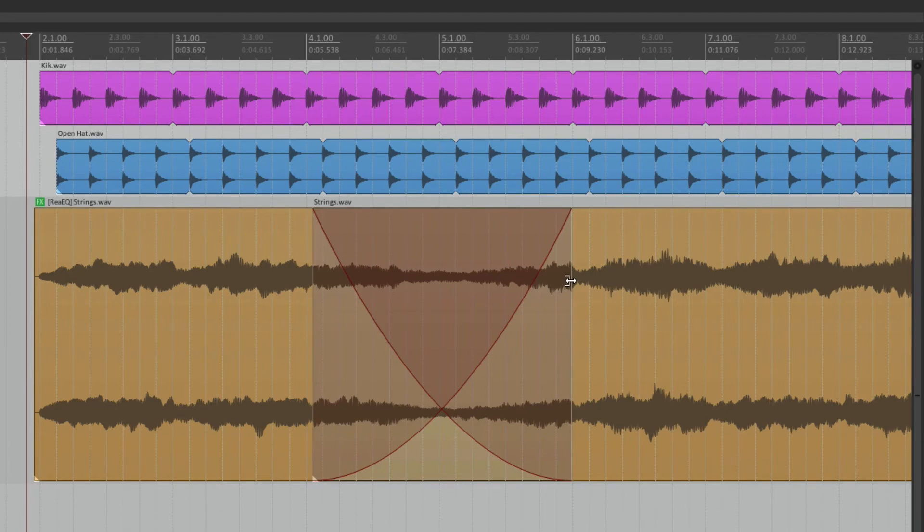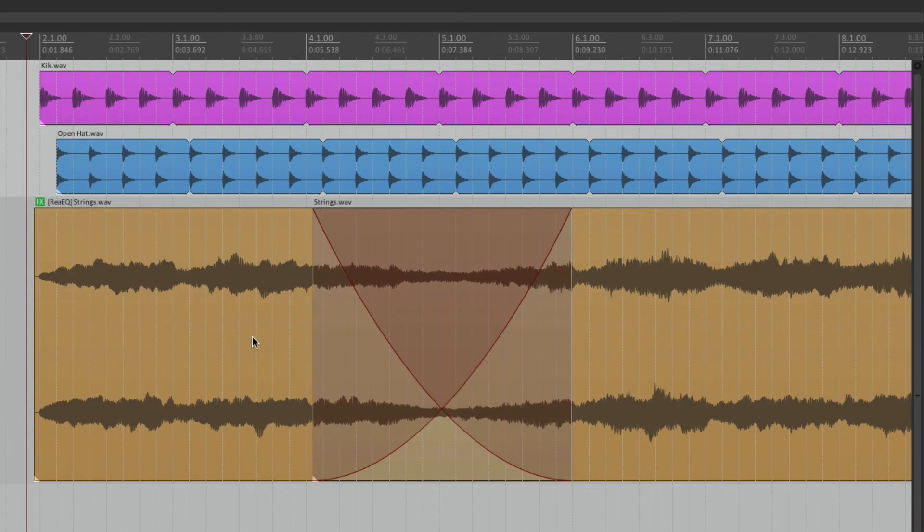Now the effect is bypassed on this side. So it's a great way of transitioning from different sounds. From this side to this side. And we could drag and drop it on our other tracks as well.